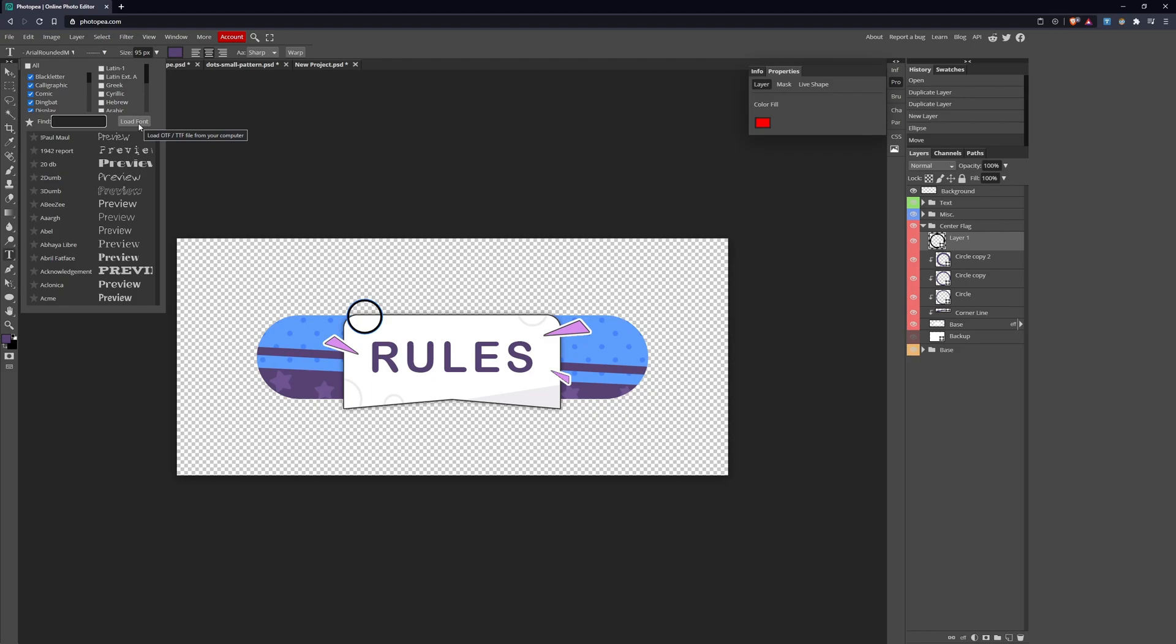This is why I mentioned before, I don't remember which video, it's good practice to just have a folder where you keep all those fonts downloaded. Because if you don't use Photoshop where fonts are always going to be saved, unless you reset your computer, with Photopia I'm not sure if fonts ever saved. They might if you make an account, but I haven't tried that. Just keep the fonts saved on your computer so you can always load them in as needed.